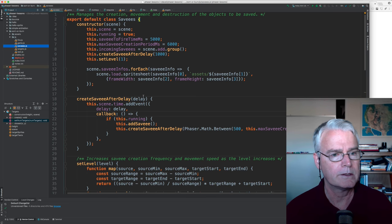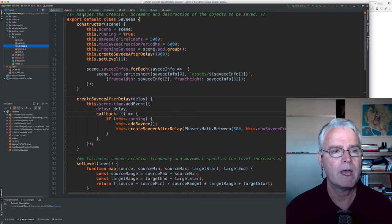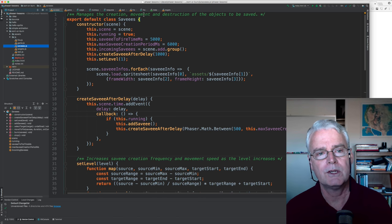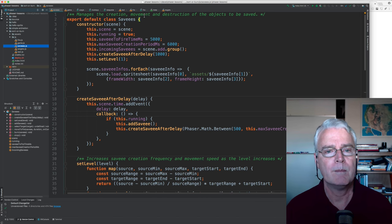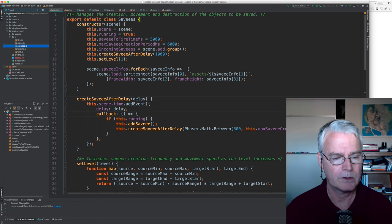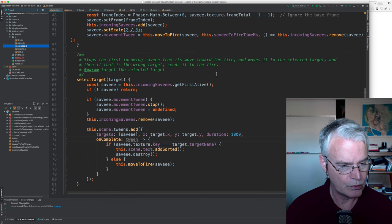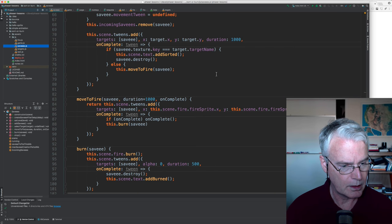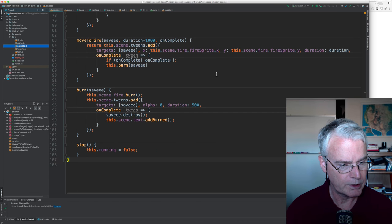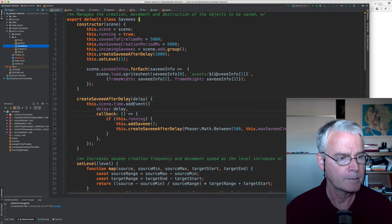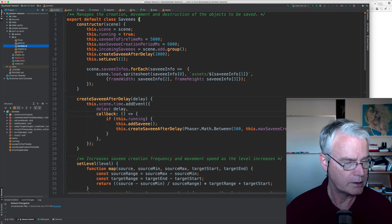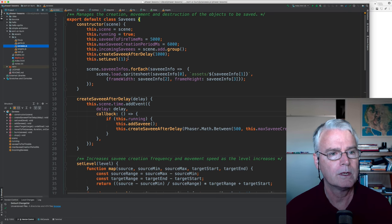Okay, the final part is the savees. So it manages the creation, movement, and destruction of the objects to be saved. And let's just see how much code we've got here. And I'll go through it kind of quickly. It's 107 lines into these methods.